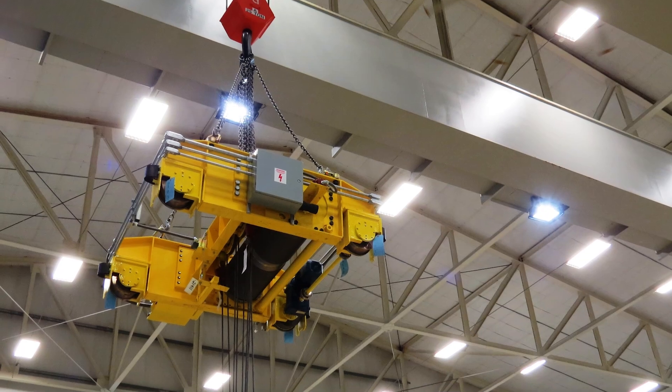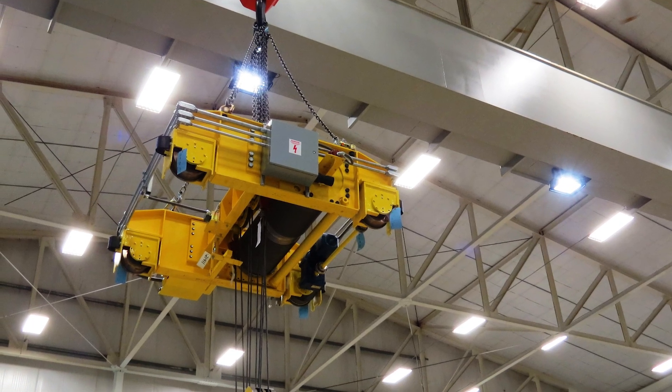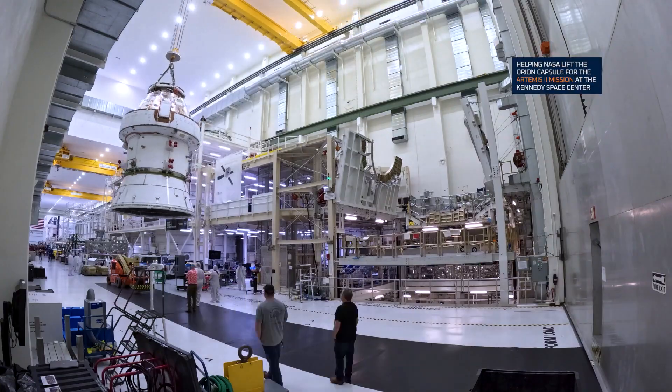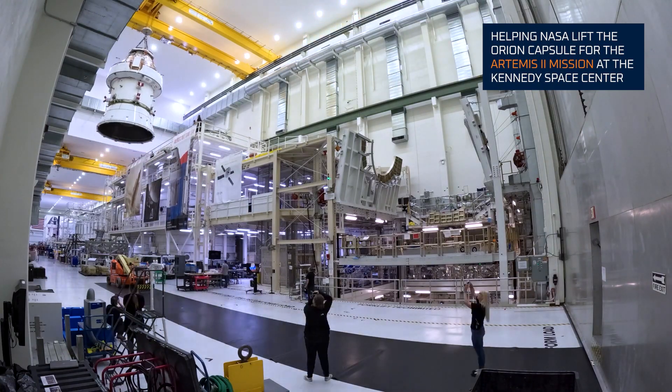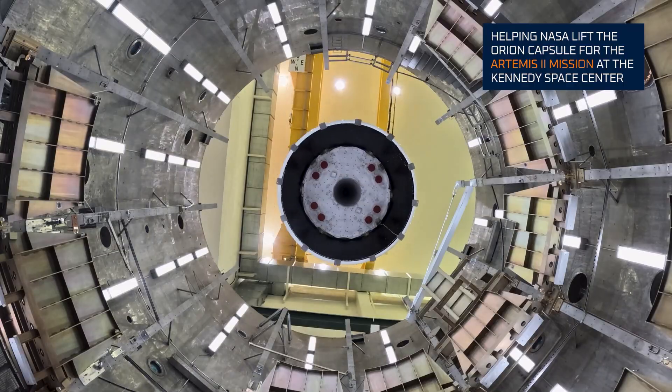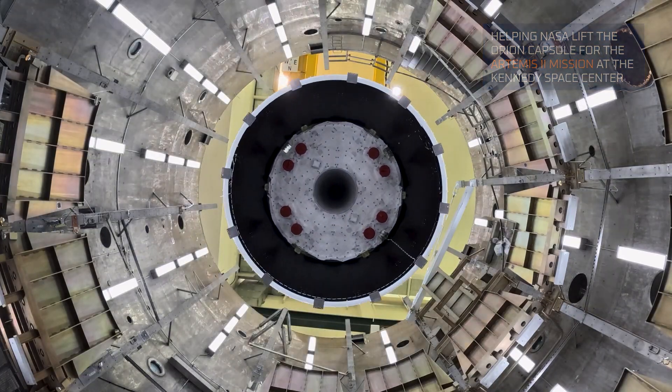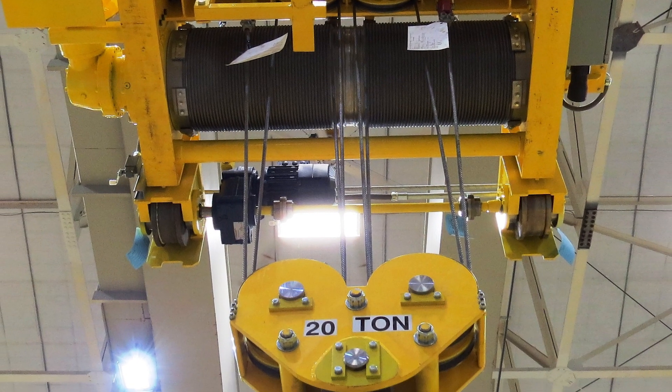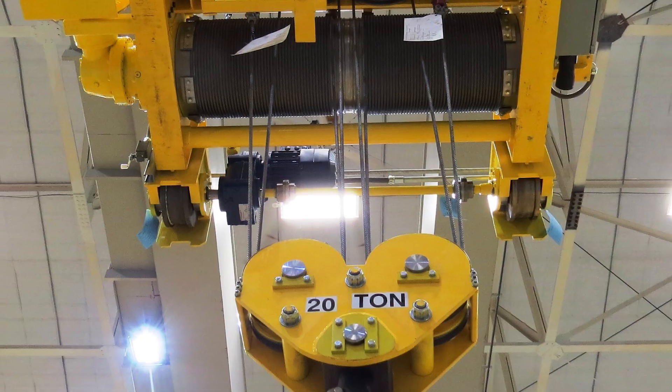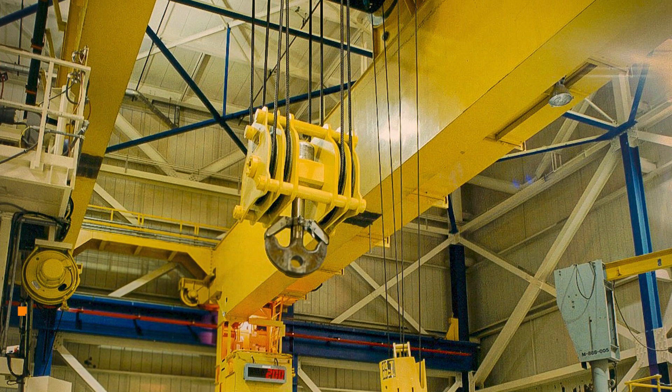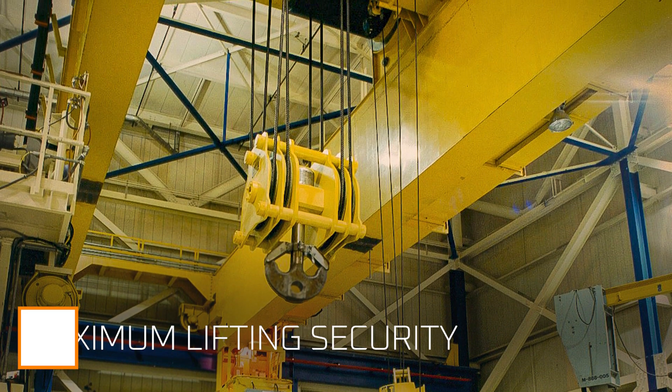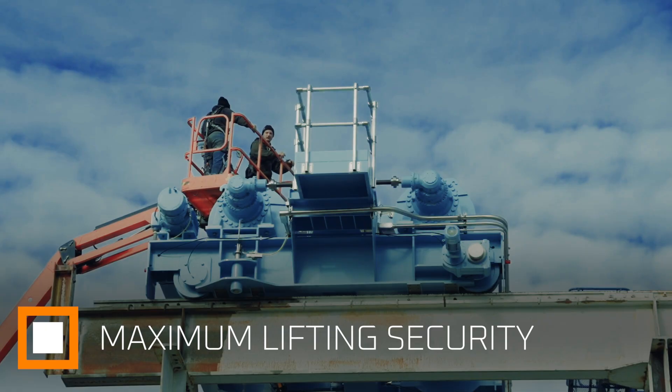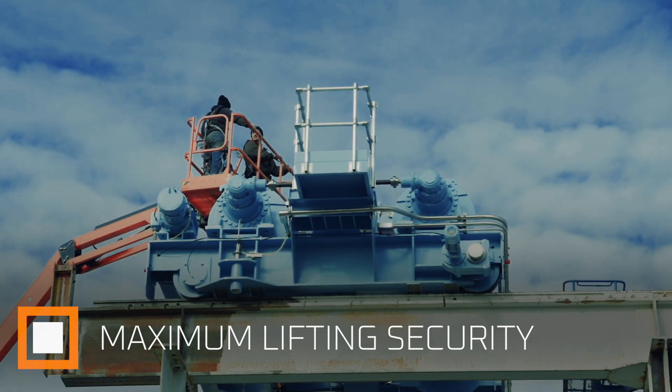Single failure proof cranes lift the most critical loads such as spent nuclear fuel, rockets, and high value objects like satellites. If any single component on these cranes fails, the crane is designed in a way that the load remains lifted. Think of this as maximum security in the lifting industry.